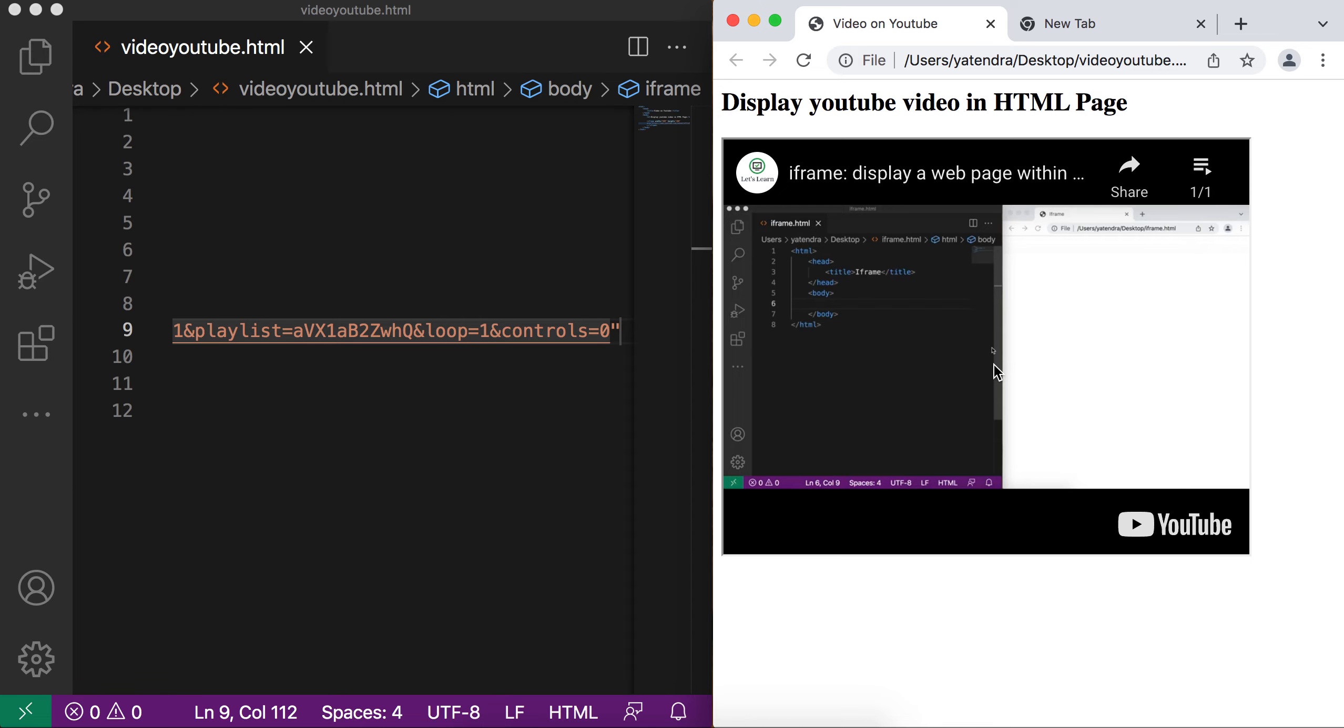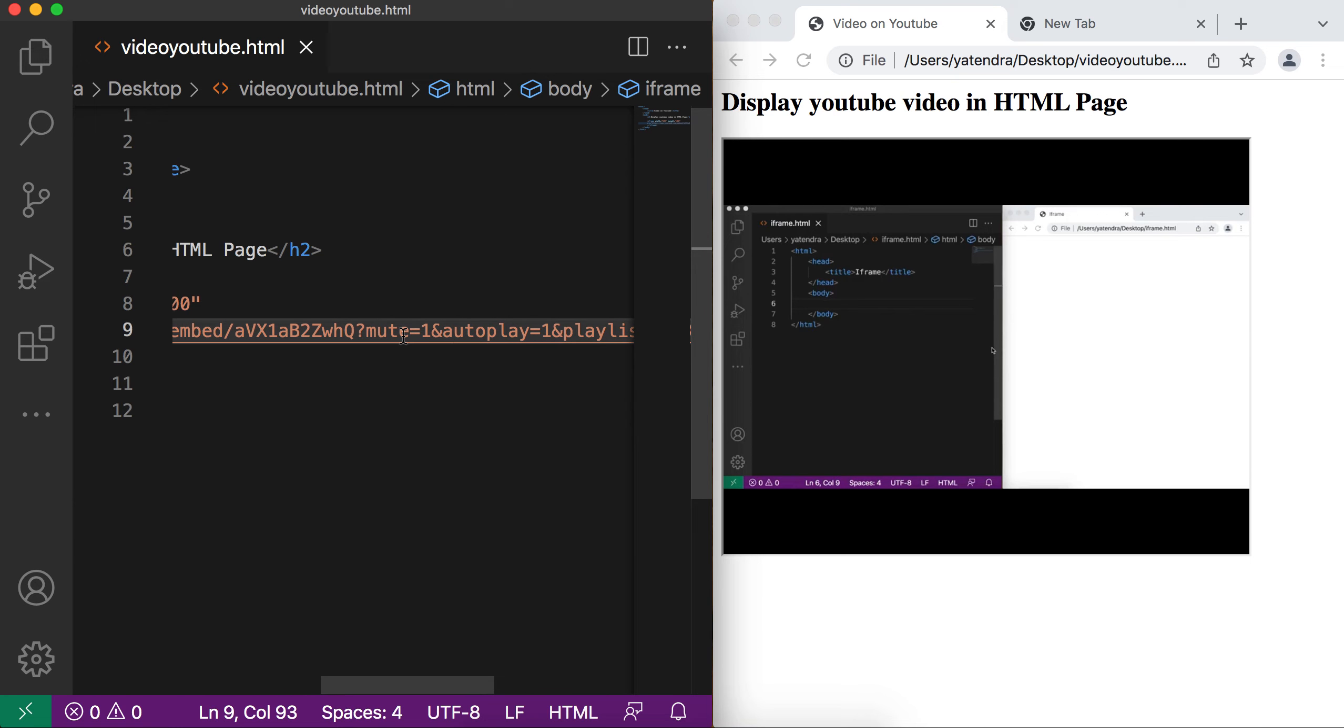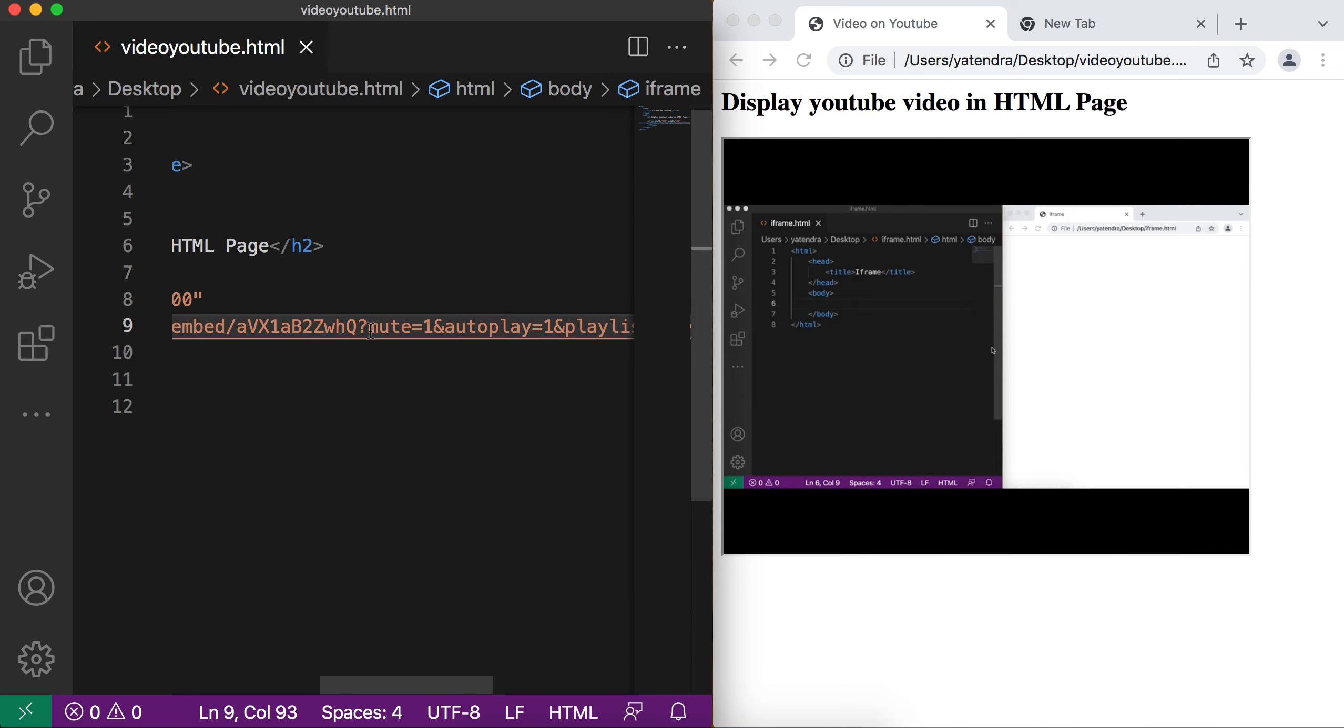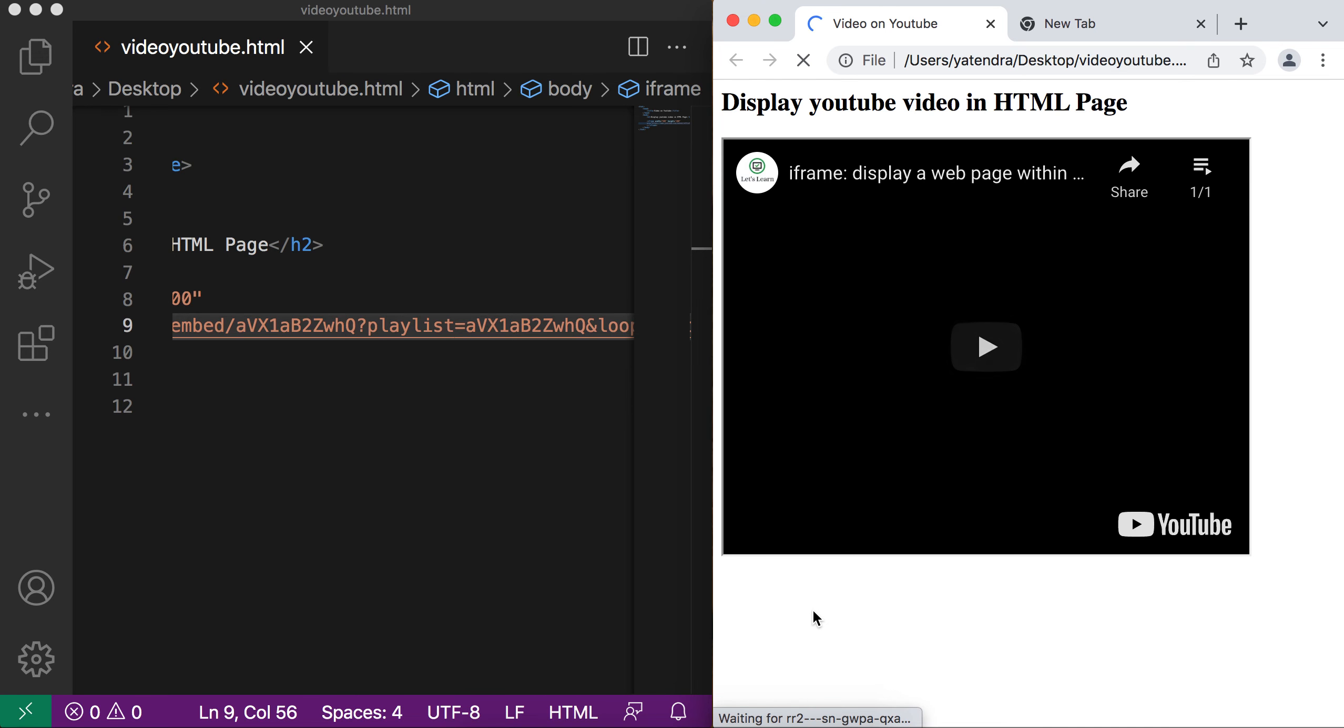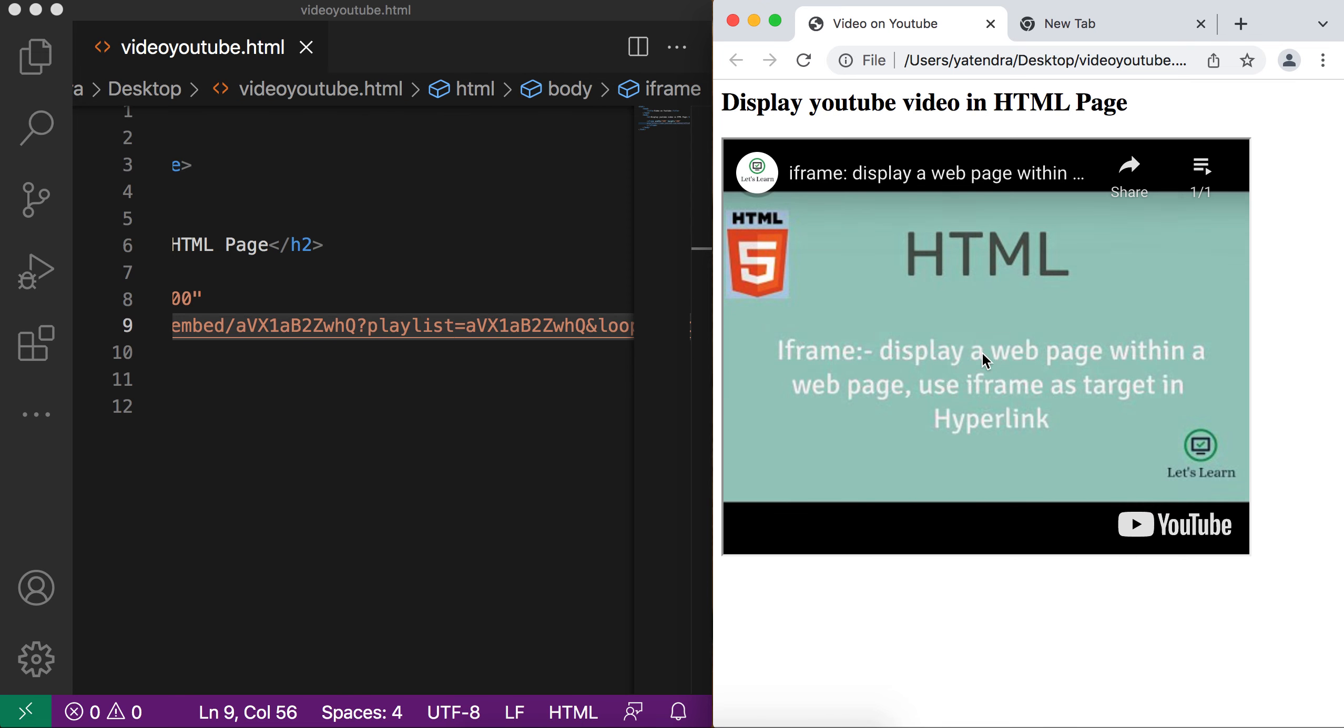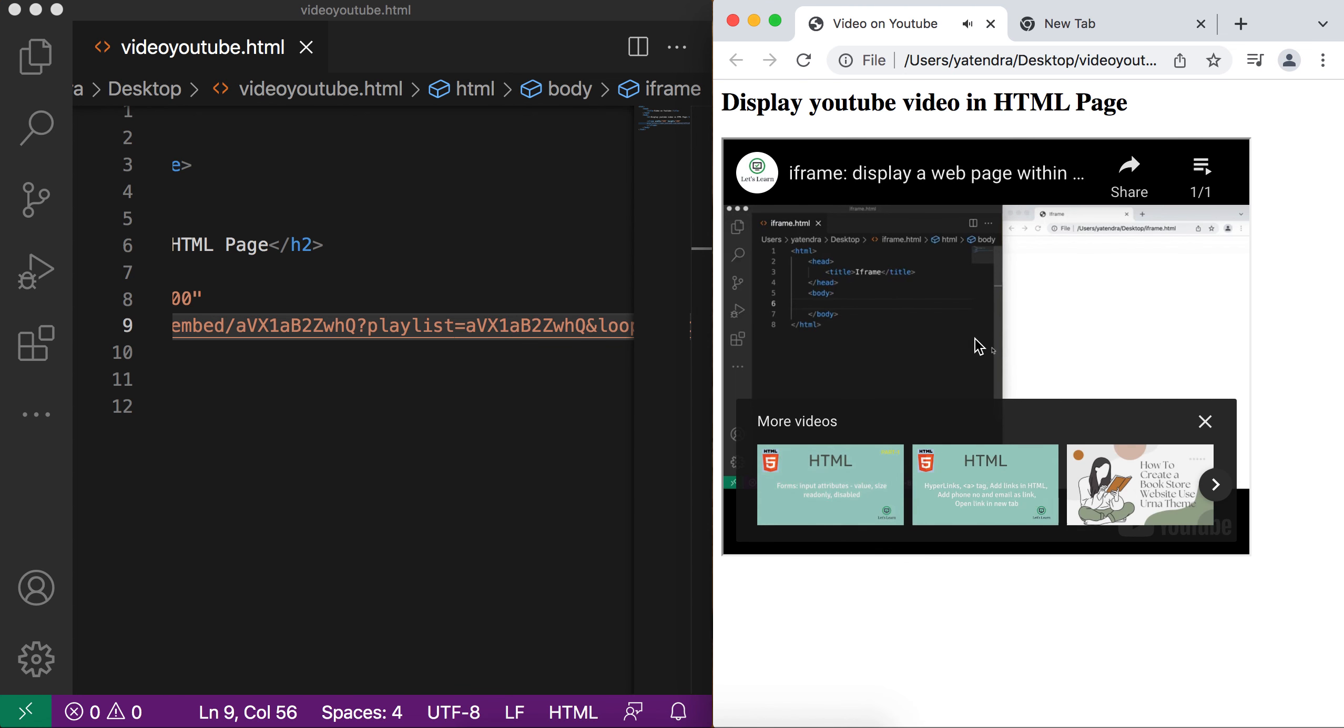I remove mute and autoplay parameter from here. Then we know if my video is playing or not. So autoplay does not work here when controls are not visible. And my video starts playing. Just stop this. So that's all about how you can add the YouTube video in your HTML page.